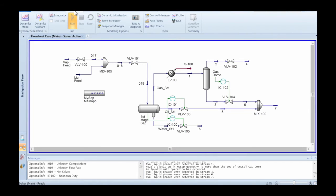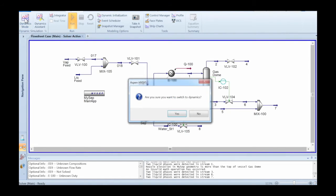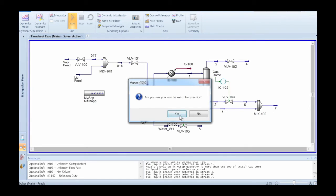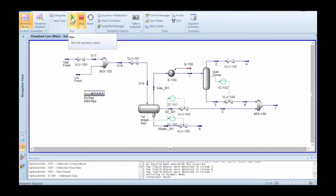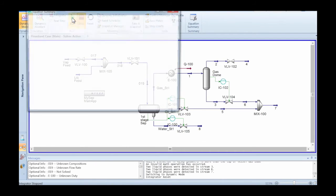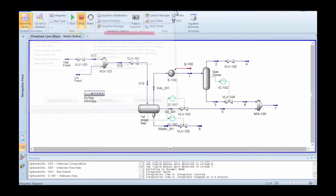Here we're going through some of the steps that were needed to get Hysys to run in Dynamics. Things like the pressure flow specifications, for example, need to be in order, and in this case they were not, so some corrections need to be done.